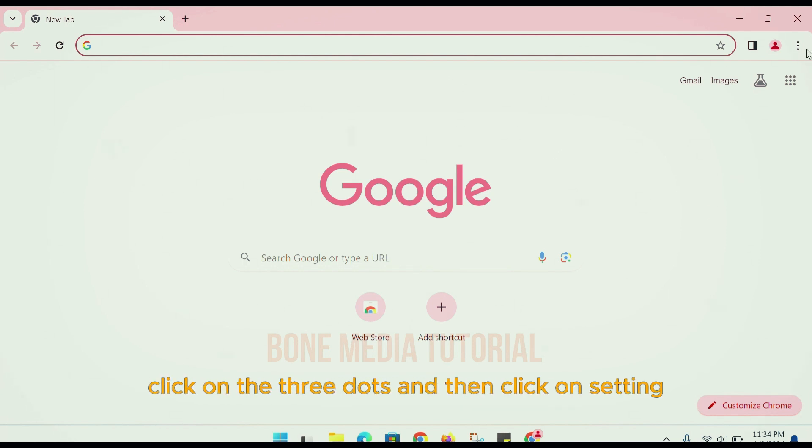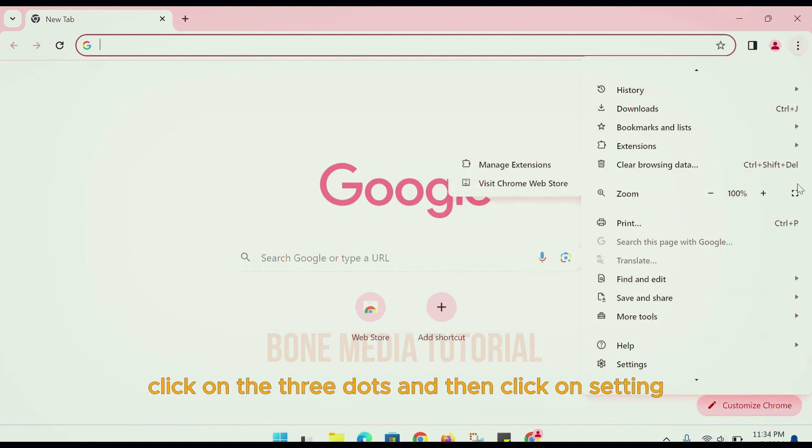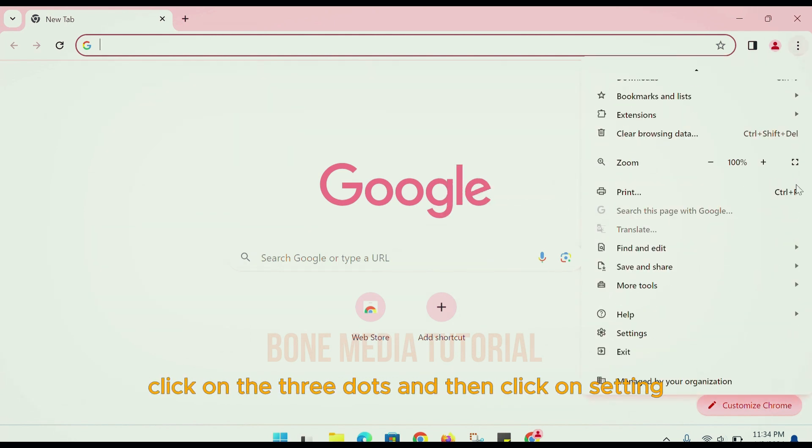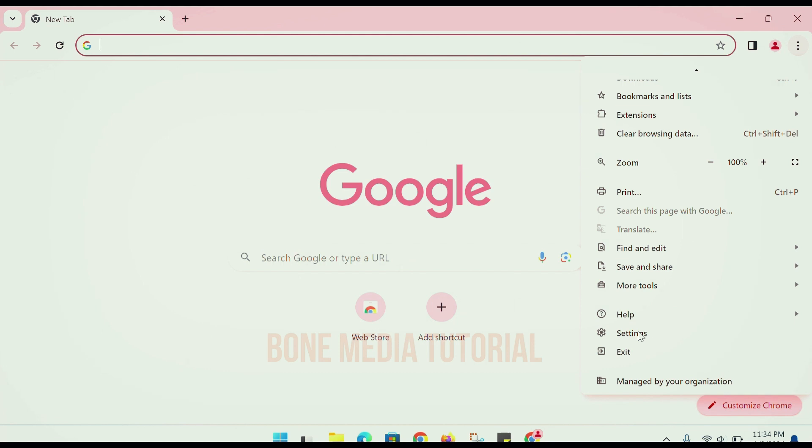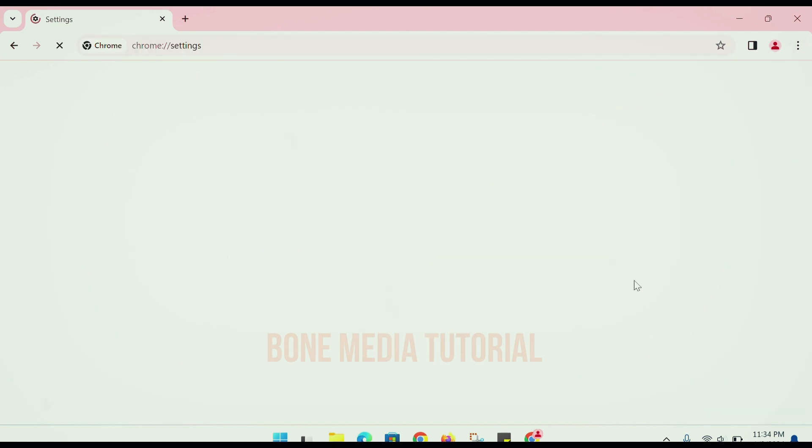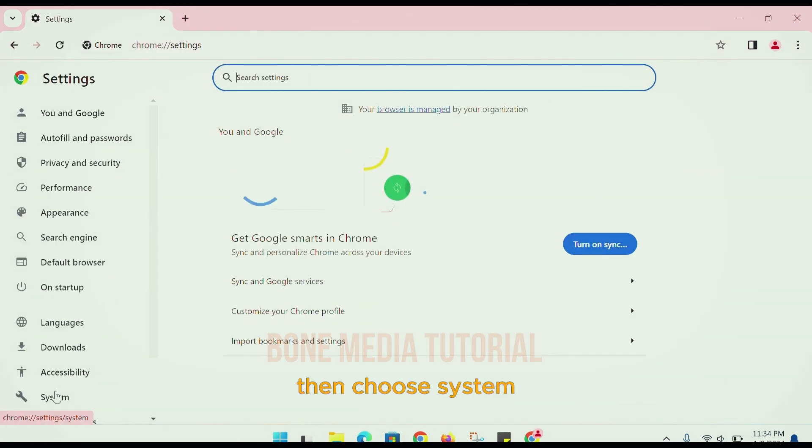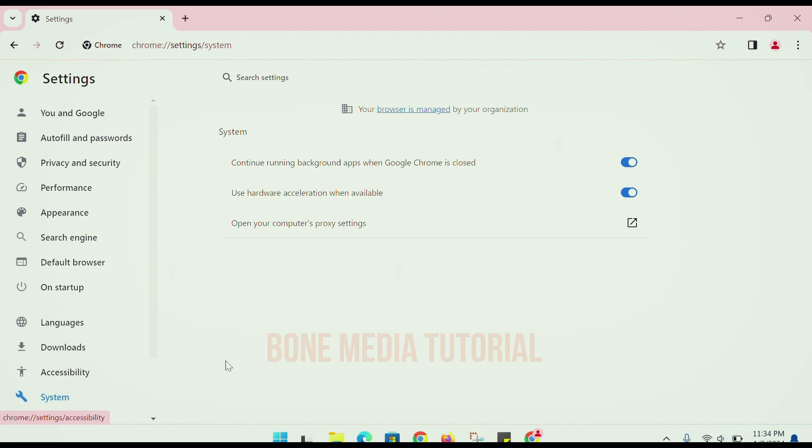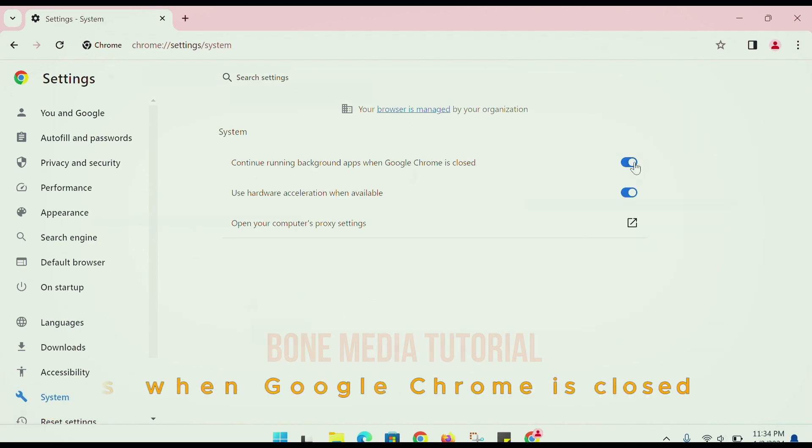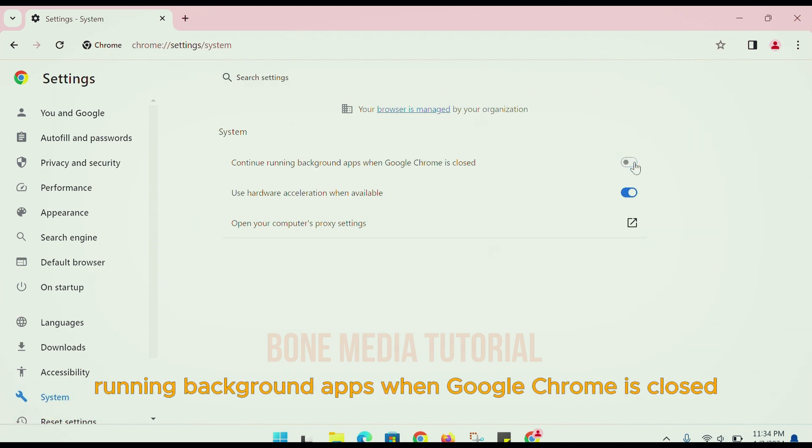click on the three dots and then click on Settings. Then choose System. The first option will be 'Continue running background apps when Google Chrome is closed.'